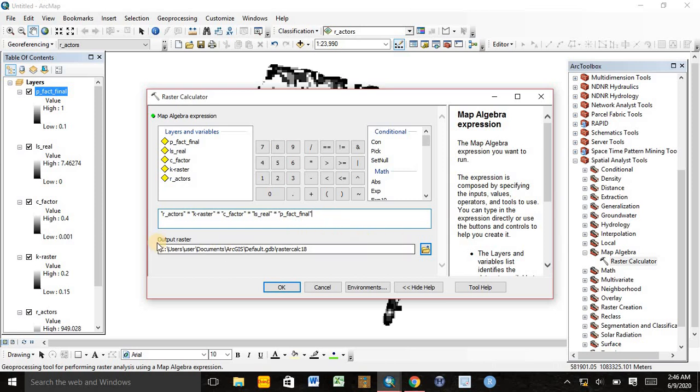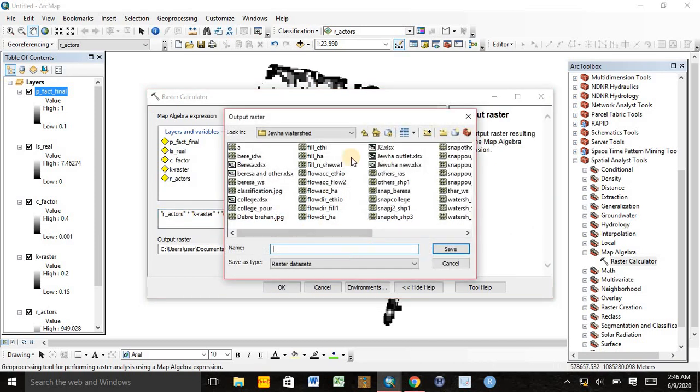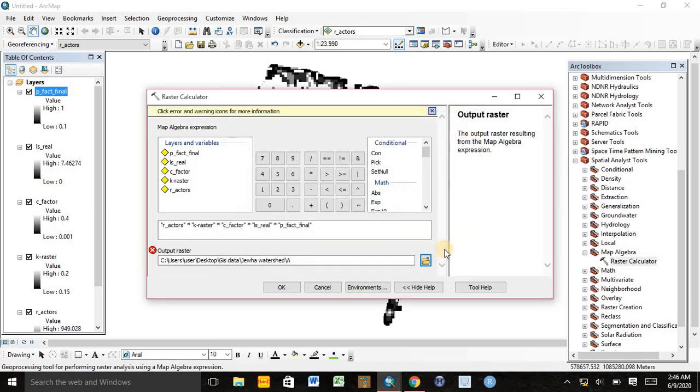The output raster will be the estimated amount of soil loss eroded from our study area. Now we can save it in the location that we want. We can rename it as A and click Save.